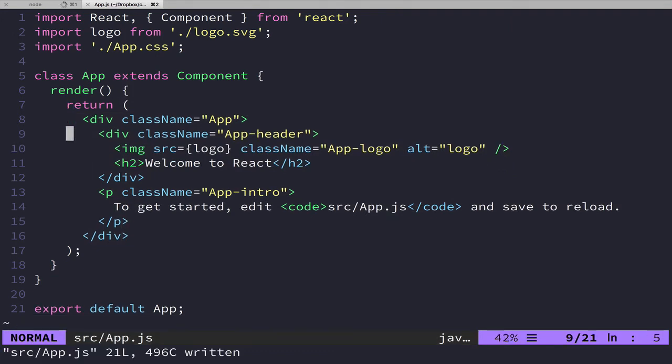There are some weird things going on here though. For instance, className is not just class like it would normally be in HTML, and that's because class, like you see on line 5, is a keyword in JavaScript, so that couldn't work. That's the main kind of gotcha that we're going to run into with JSX here.